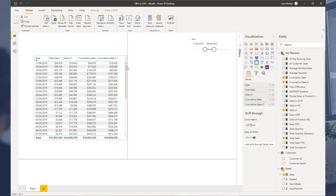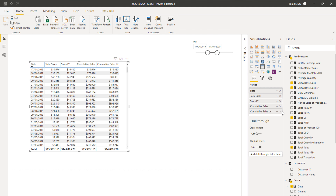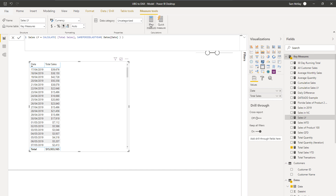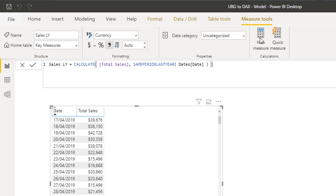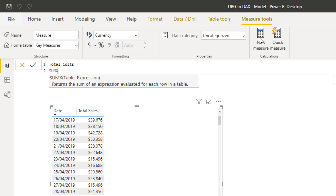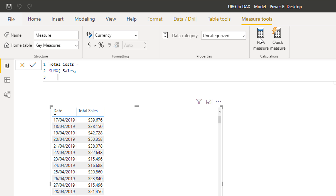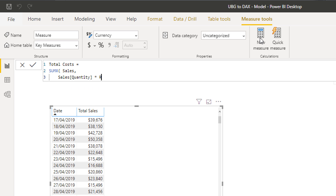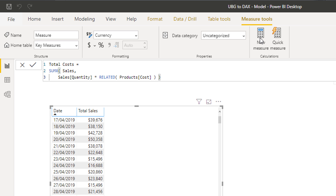I'm going to work through an example so you can really see what's possible. I'll work pretty fast to show you what you can achieve if you know what you're doing. I'm going to create another measure — I'll call this one Total Cost, because we never actually created that one. I'll use SUMX, iterate through the sales table, and then go quantity times the related cost, because we have a cost column in our products table — very similar to our Total Sales.